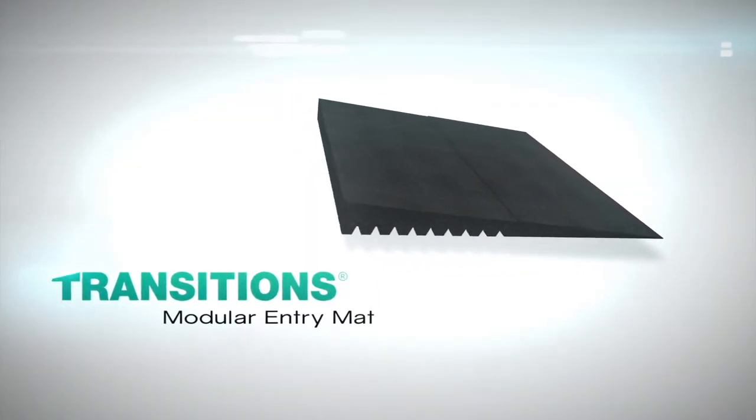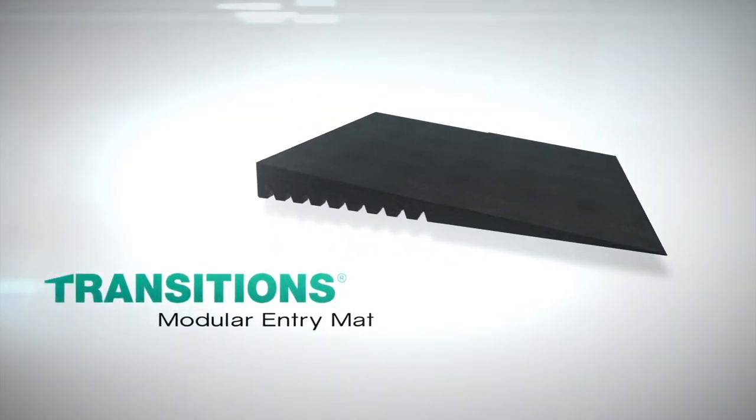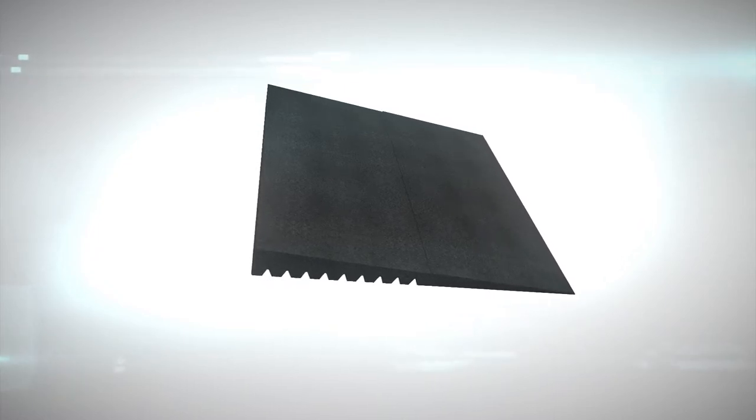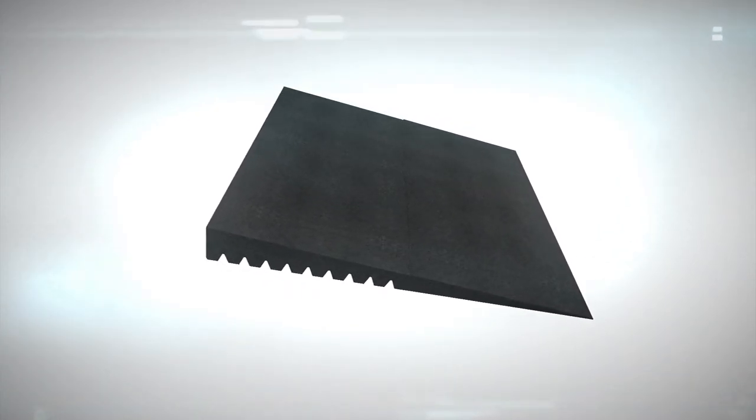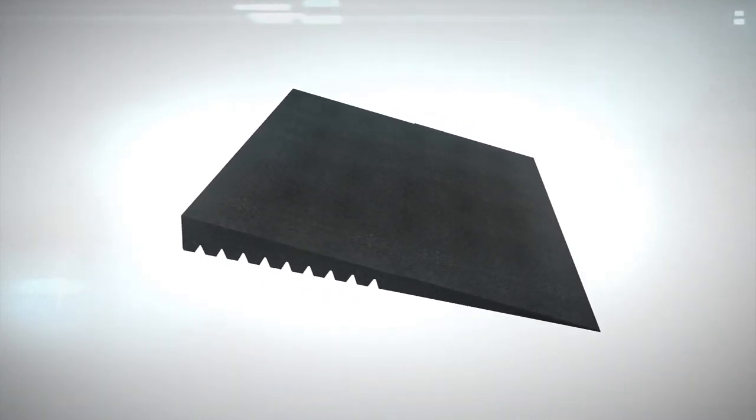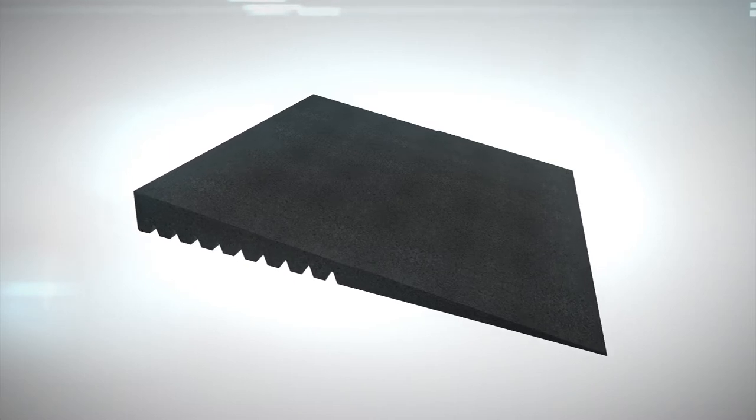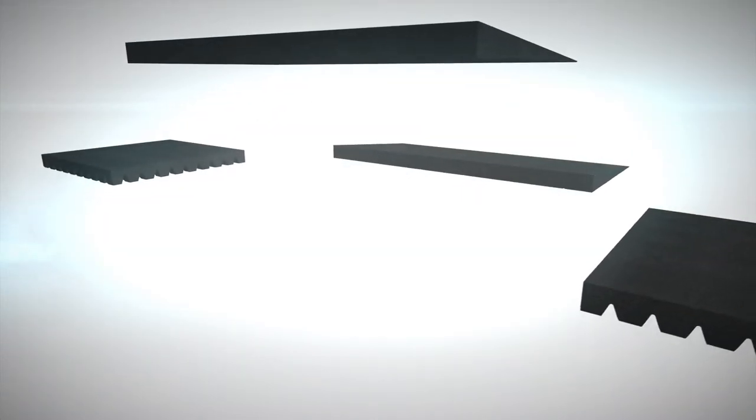Easy Access Transitions Modular Entry Mats can be used for exits and entries, both indoors and outdoors, to meet a variety of needs.